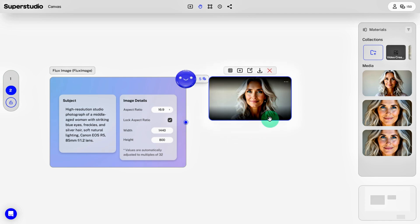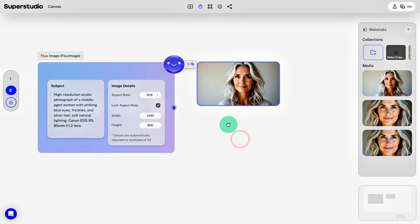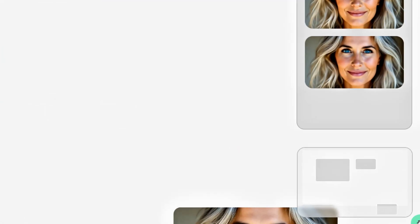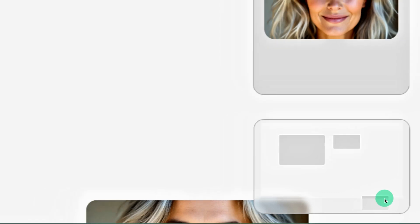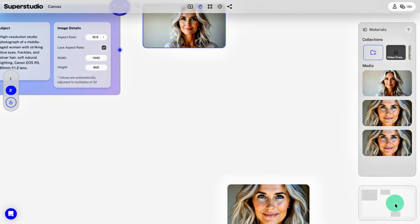What's even cooler is that you can click the button again to generate another iteration — how convenient is that? Since it's an infinite canvas, you can use the corner navigation tool to keep everything organized and avoid clutter.